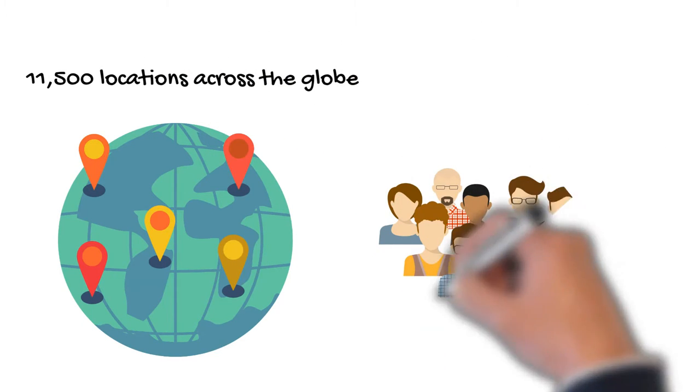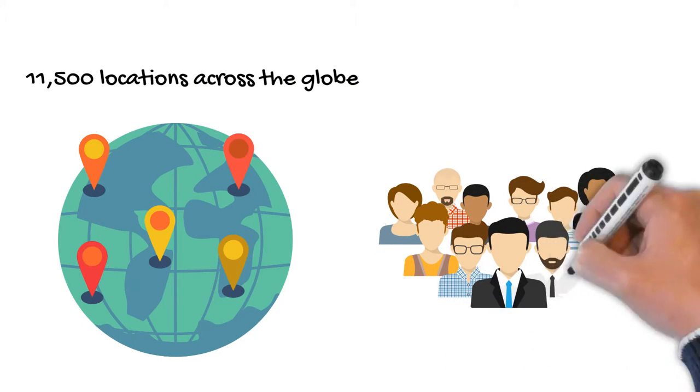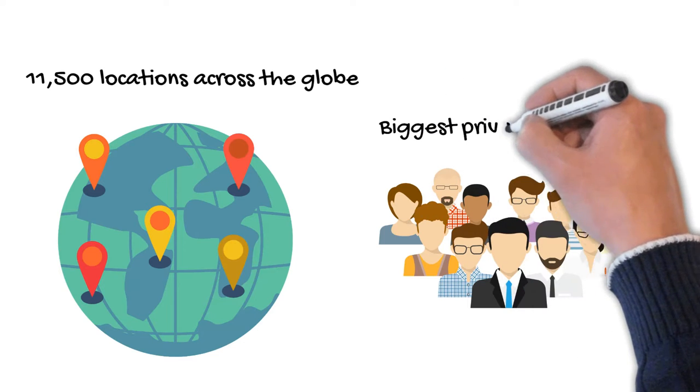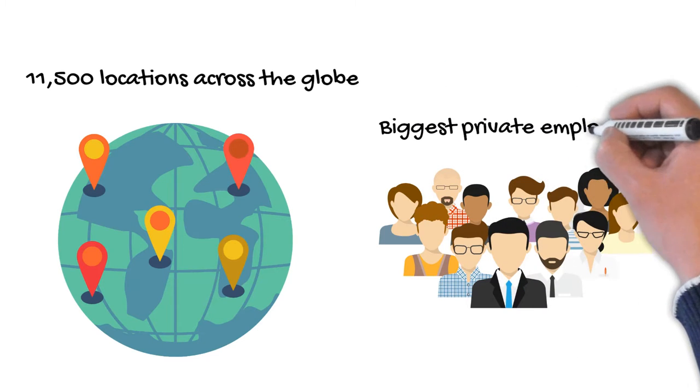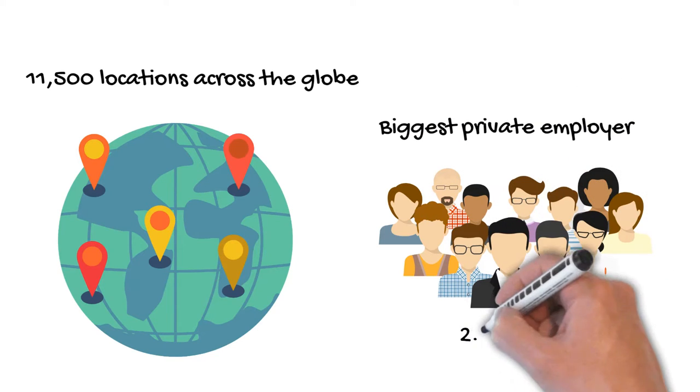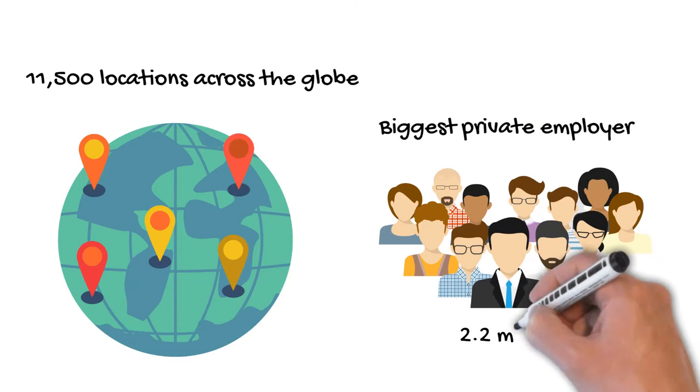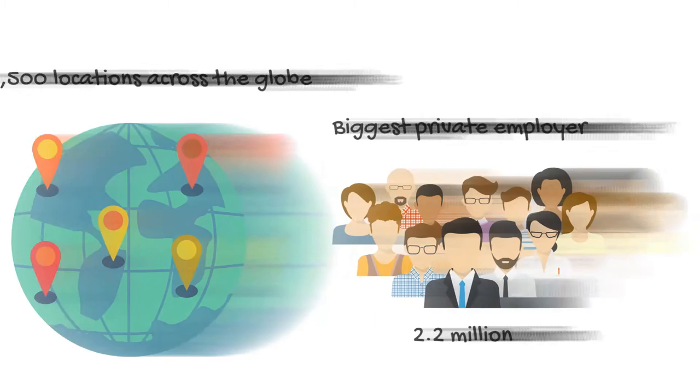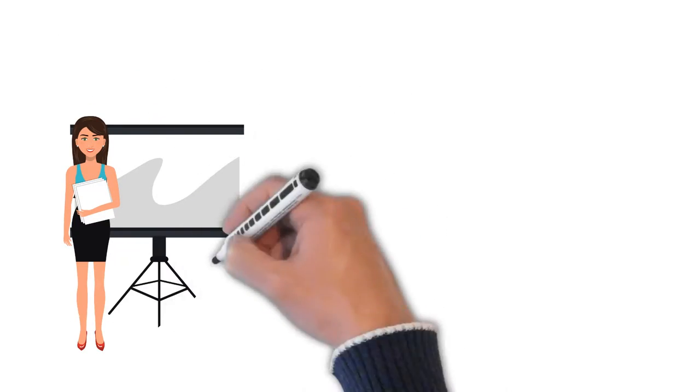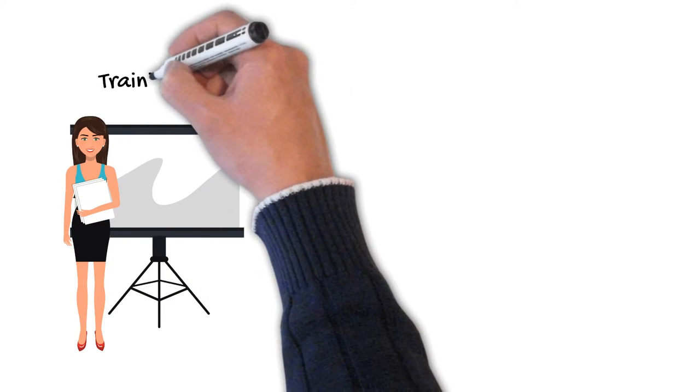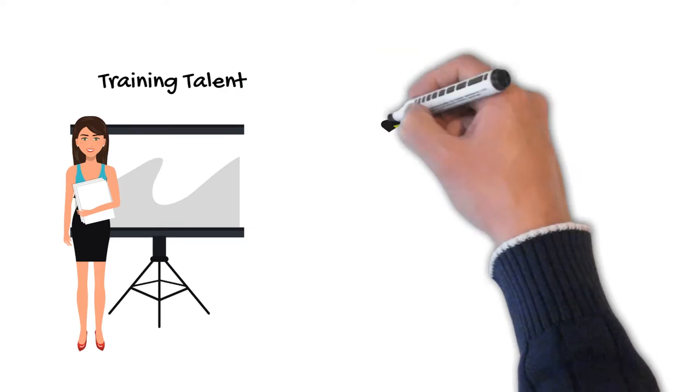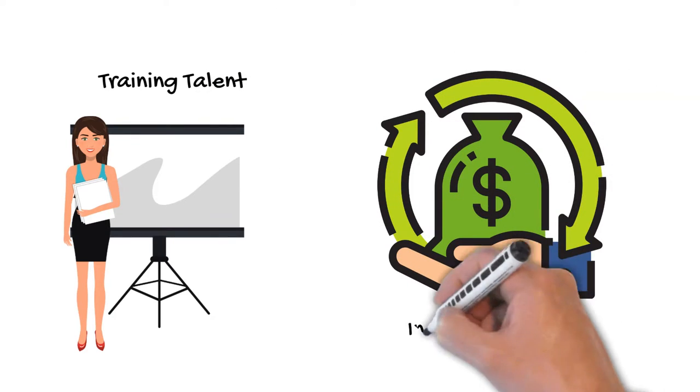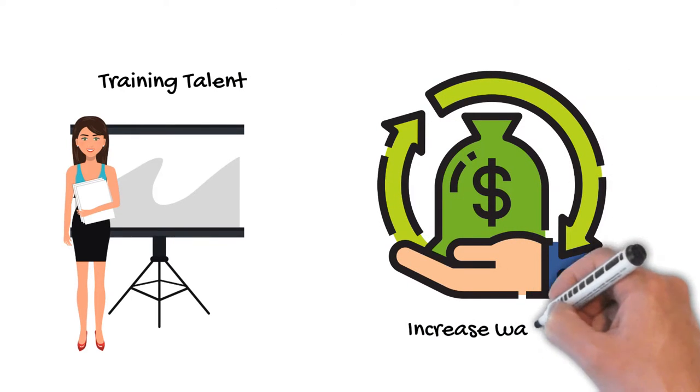Additionally, Walmart is the largest private employer in the world with over 2.2 million employees. Walmart has made investment in its employees, such as increasing wages and offering benefits for same-sex partners.